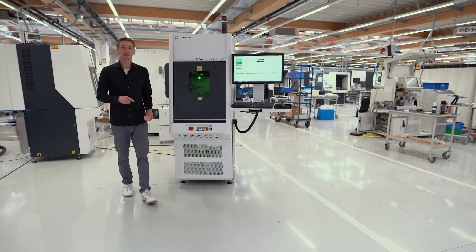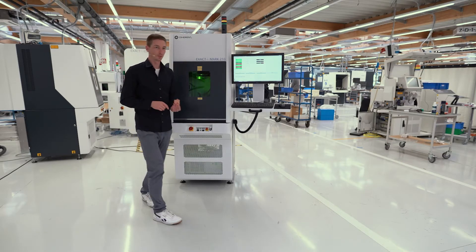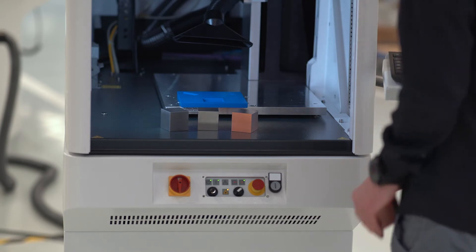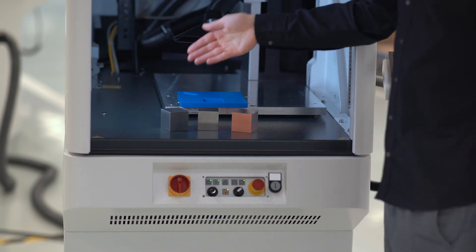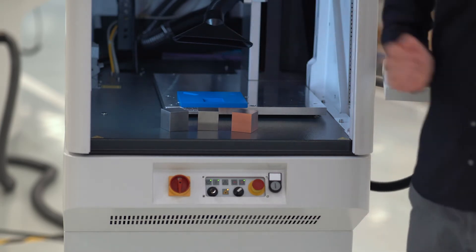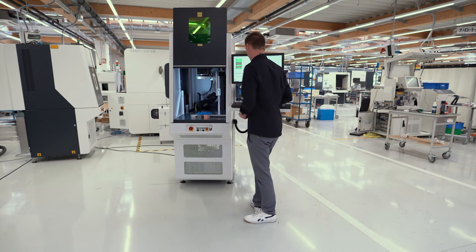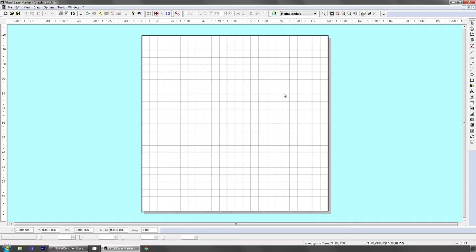For this demonstration, we have prepared cubes made of different metals: aluminium, steel and copper. I'll show you how to set up the software. In the previous lab demo we saw the laser framework environment. Now I'm going to focus on the Visual Laser Marker software editor and the Smart Map 3D feature.